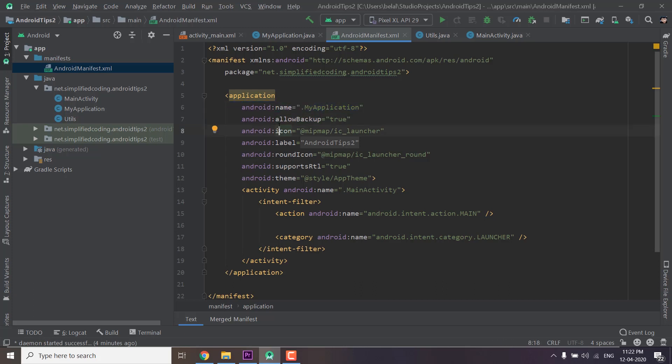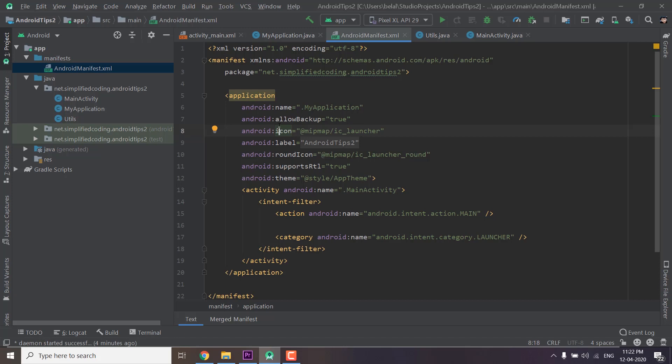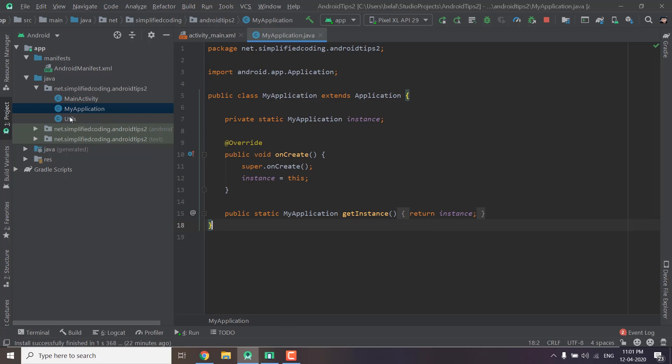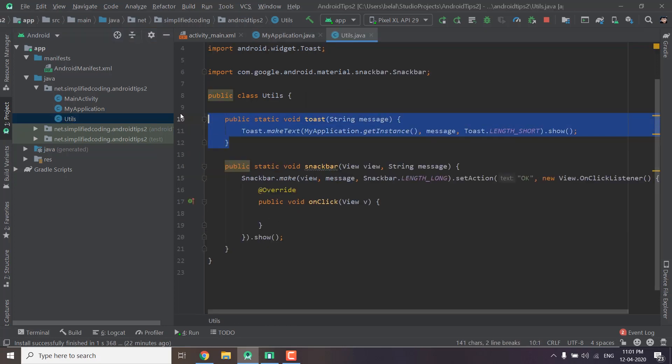Now our application class is ready and it is very useful. For example we can create a utils class and inside this class we can define some static functions or methods for toast, snackbar or alert dialogs.